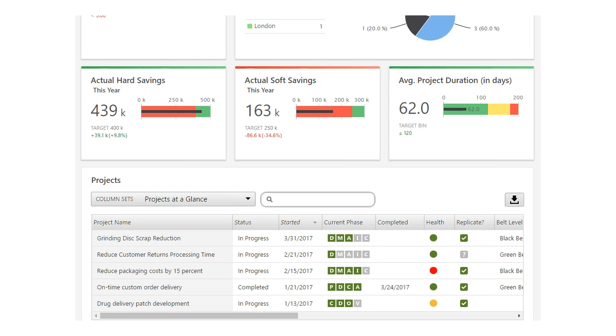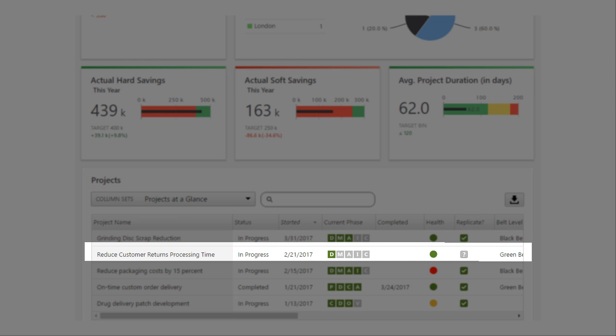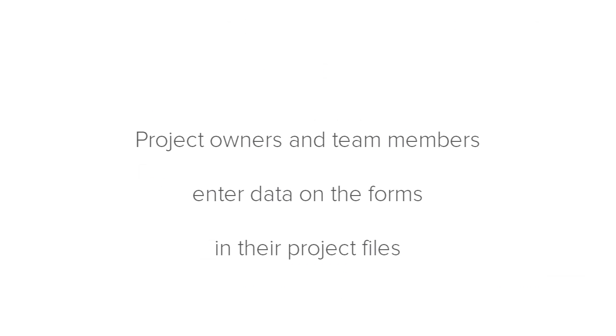The data in dashboard reports and filters comes from individual Companion projects. Project owners and team members enter data on the forms in their project files.